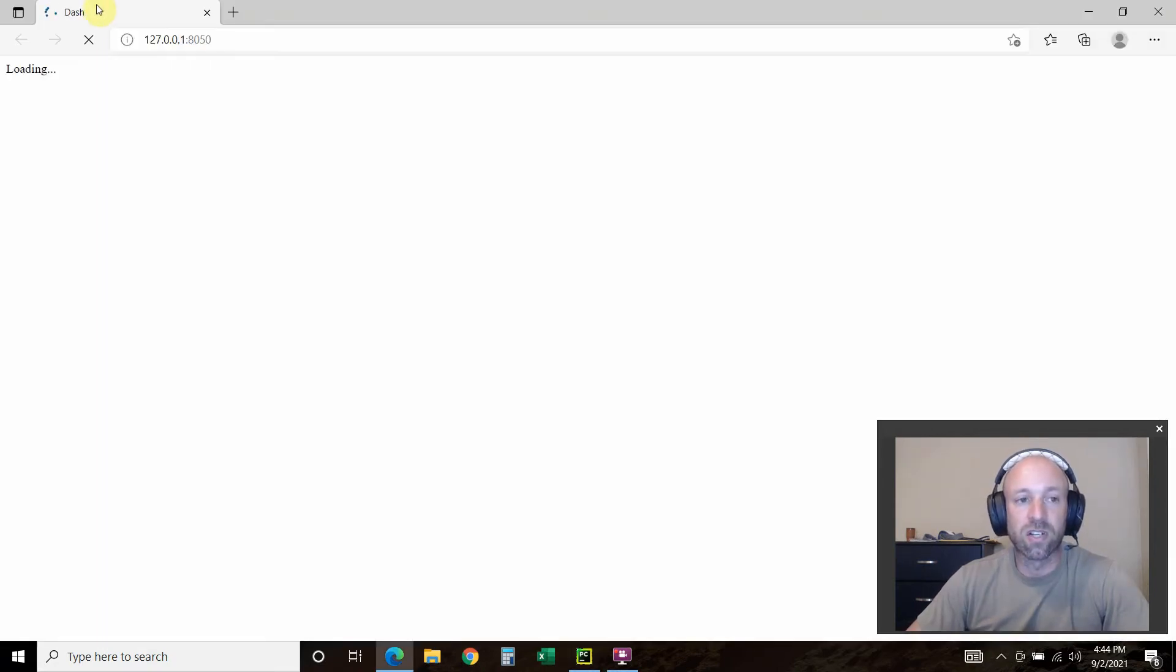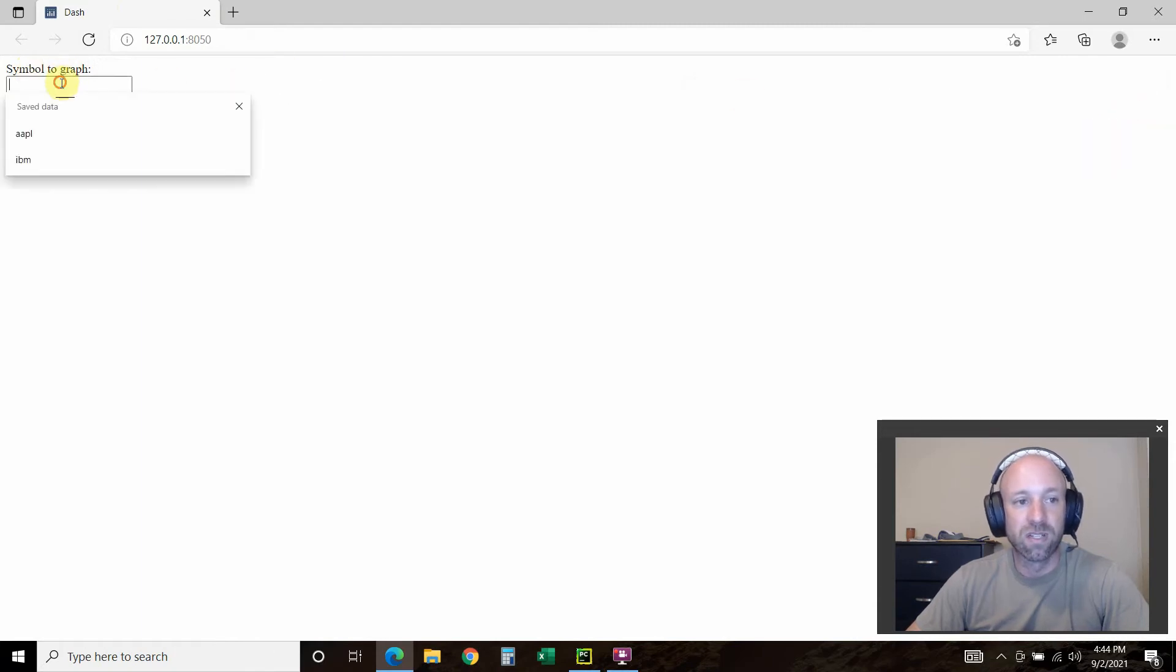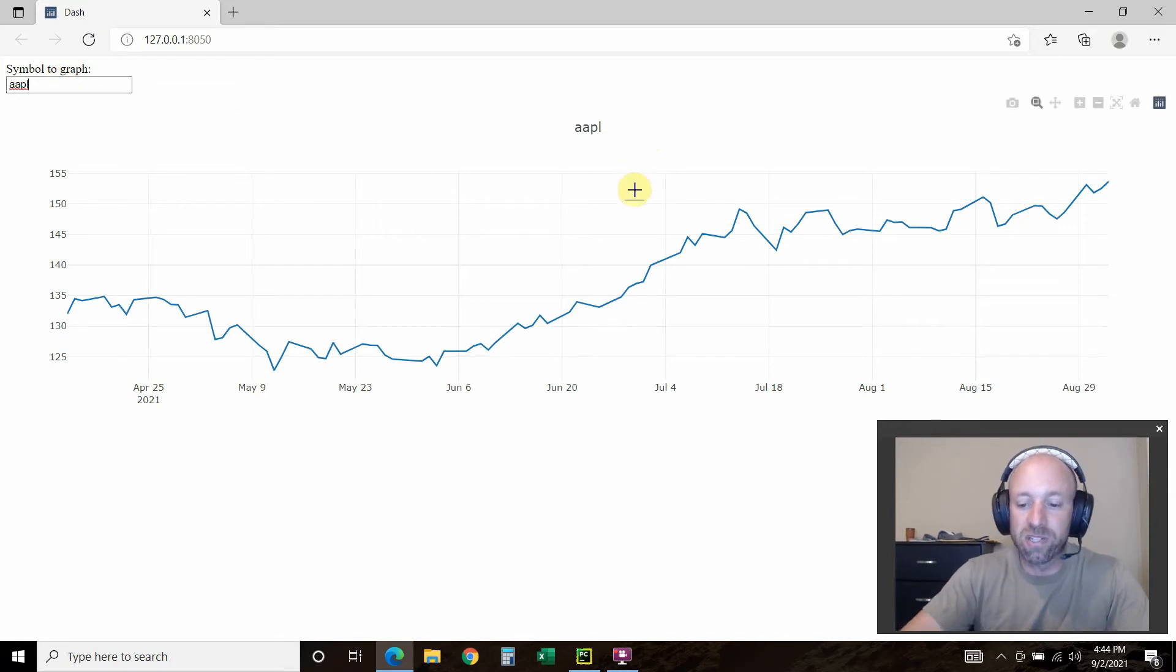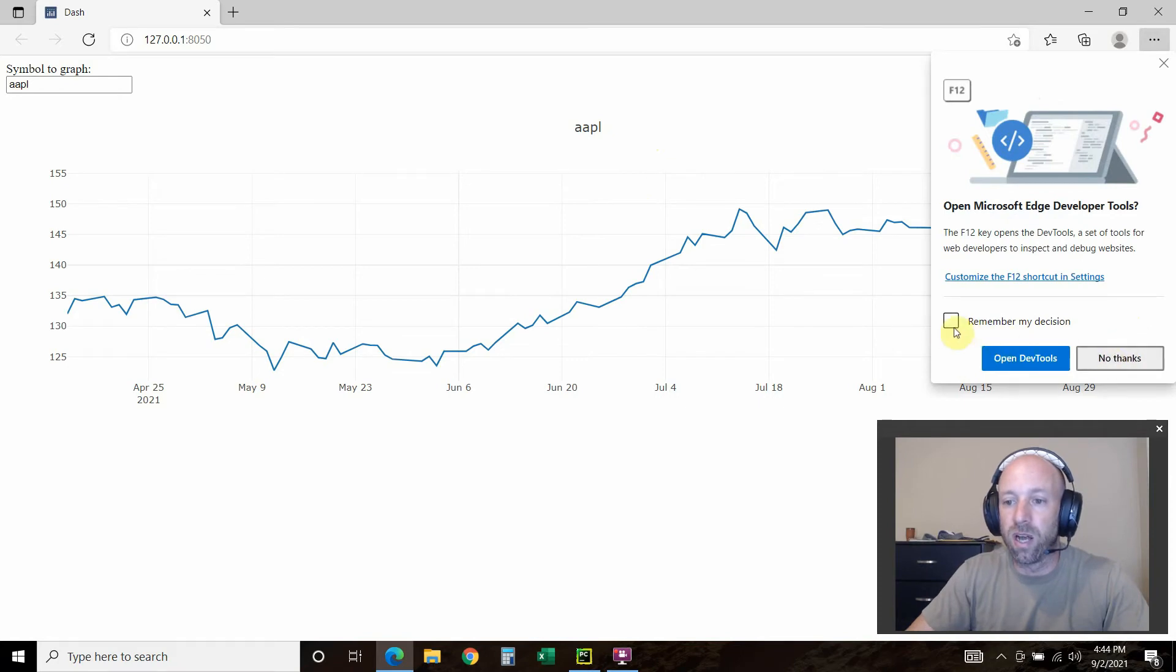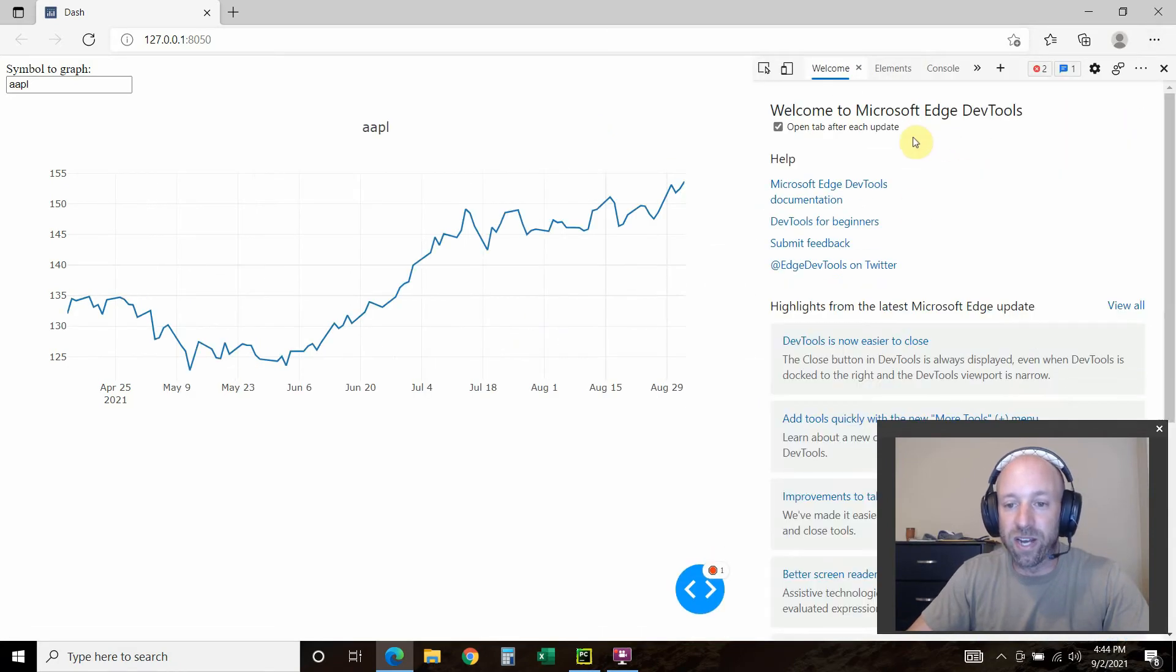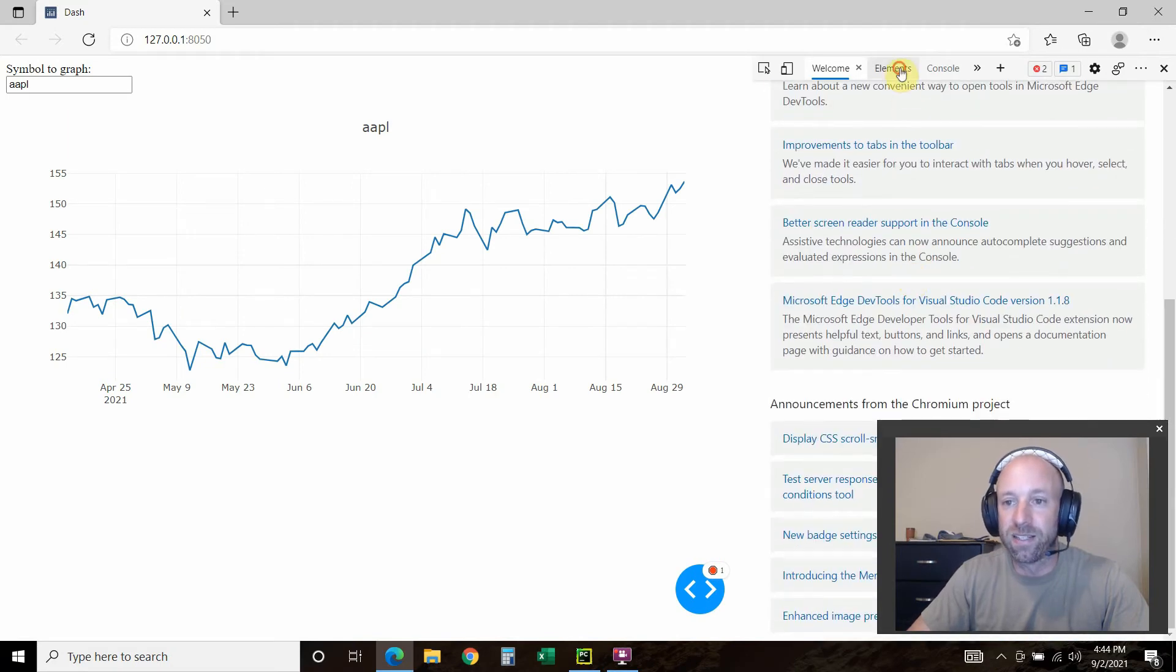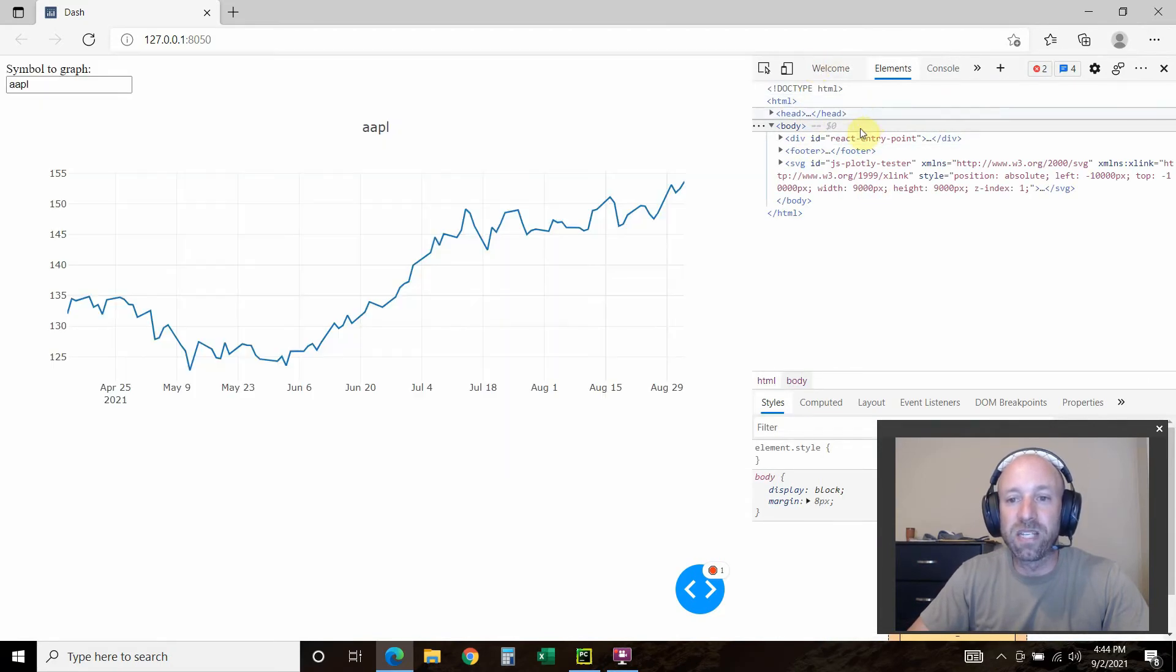It's going to call this local. This is where it says symbol to graph. Then it has an input. So if we do Apple, now what we can do is press F12. I am on Edge right now. I hate Edge so bad. But anyways, you go to elements.